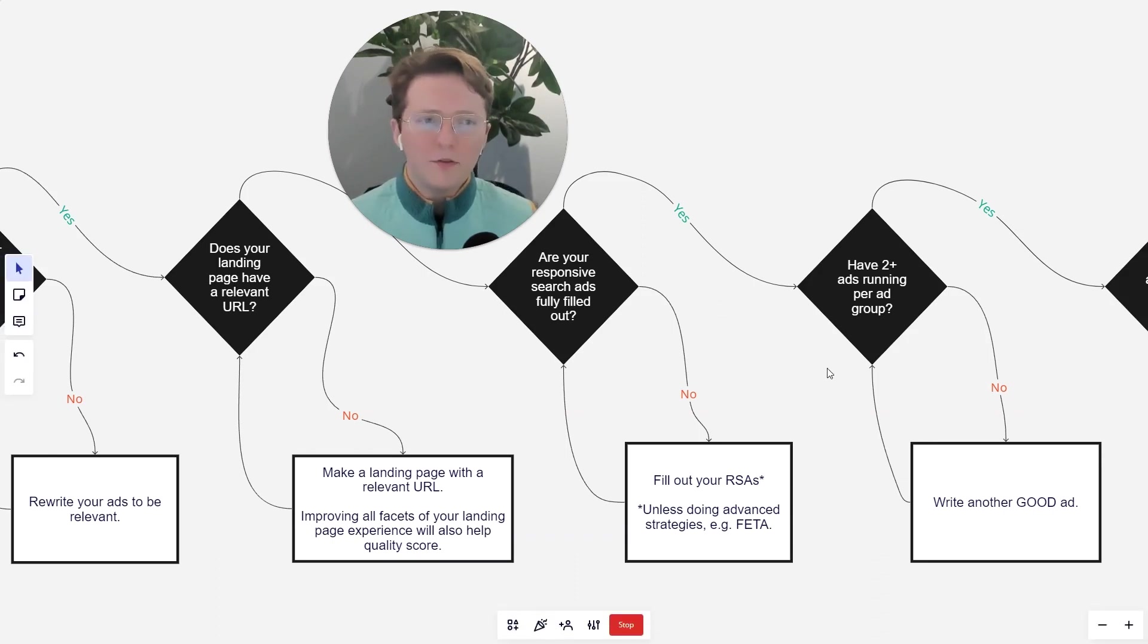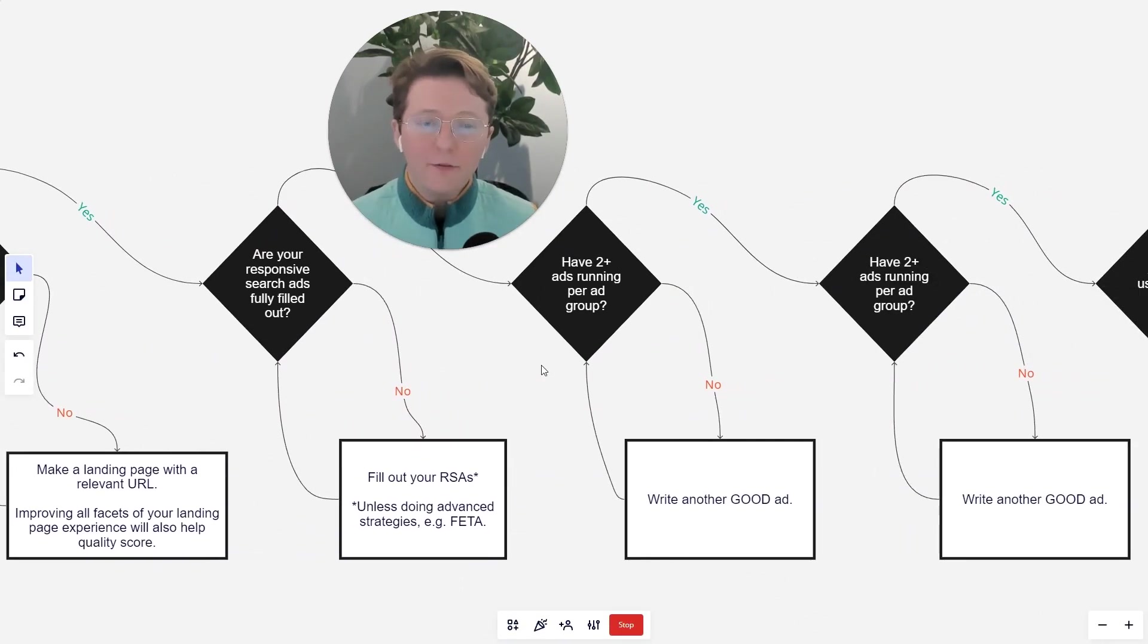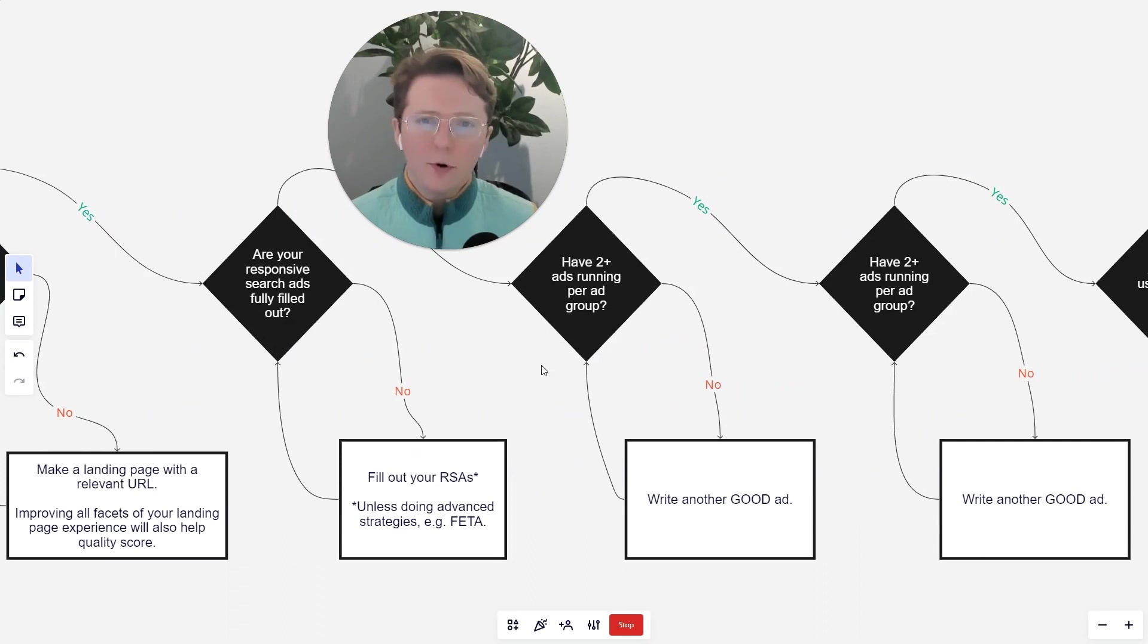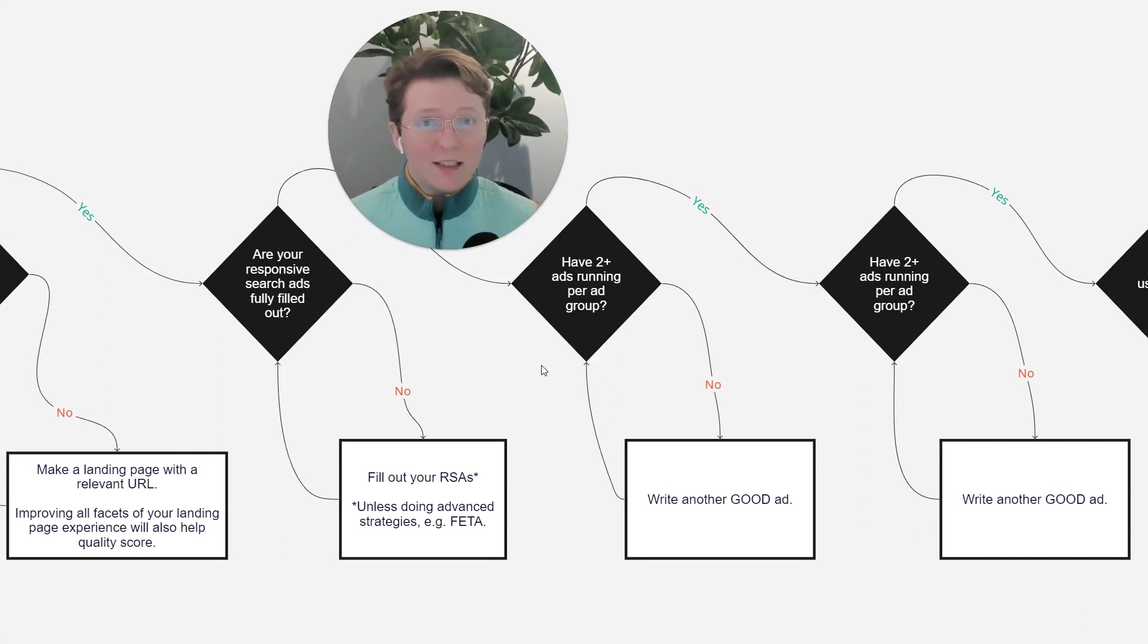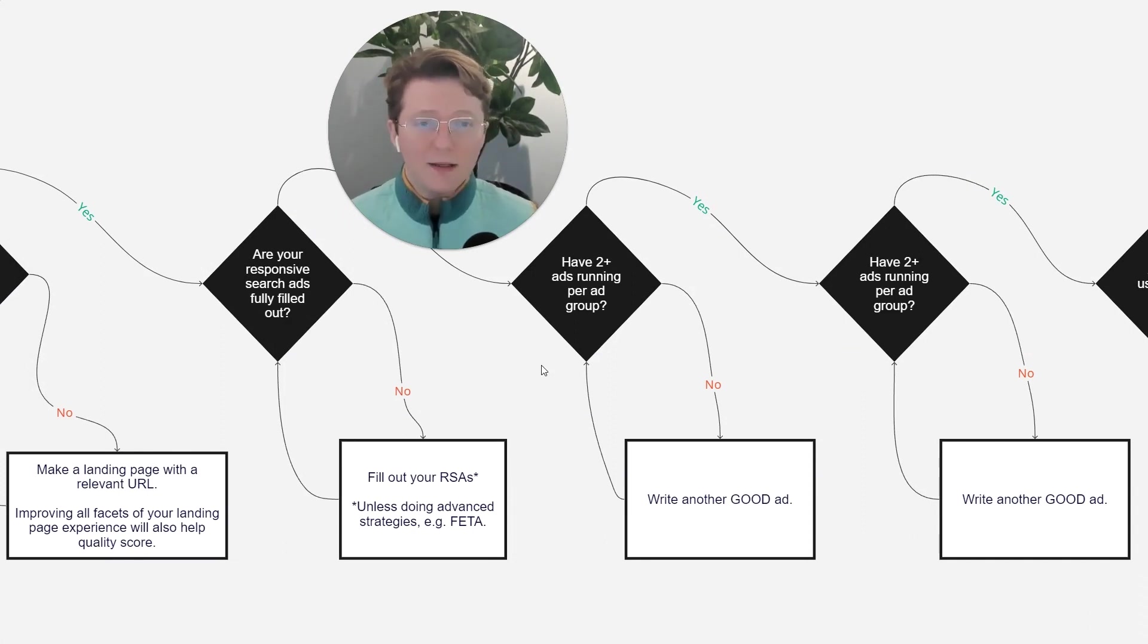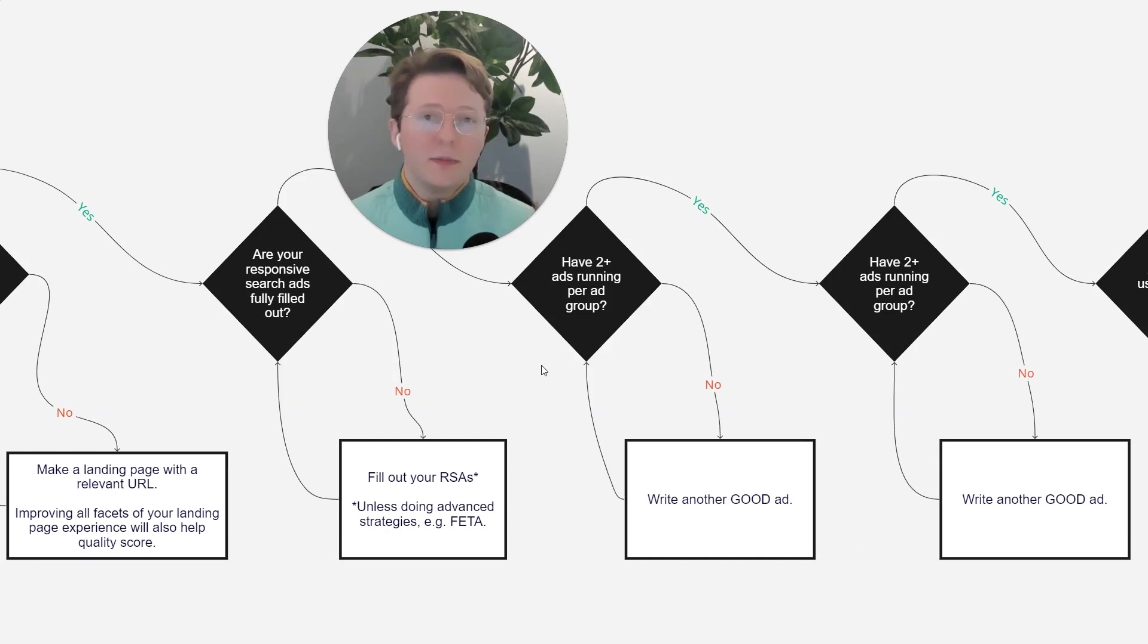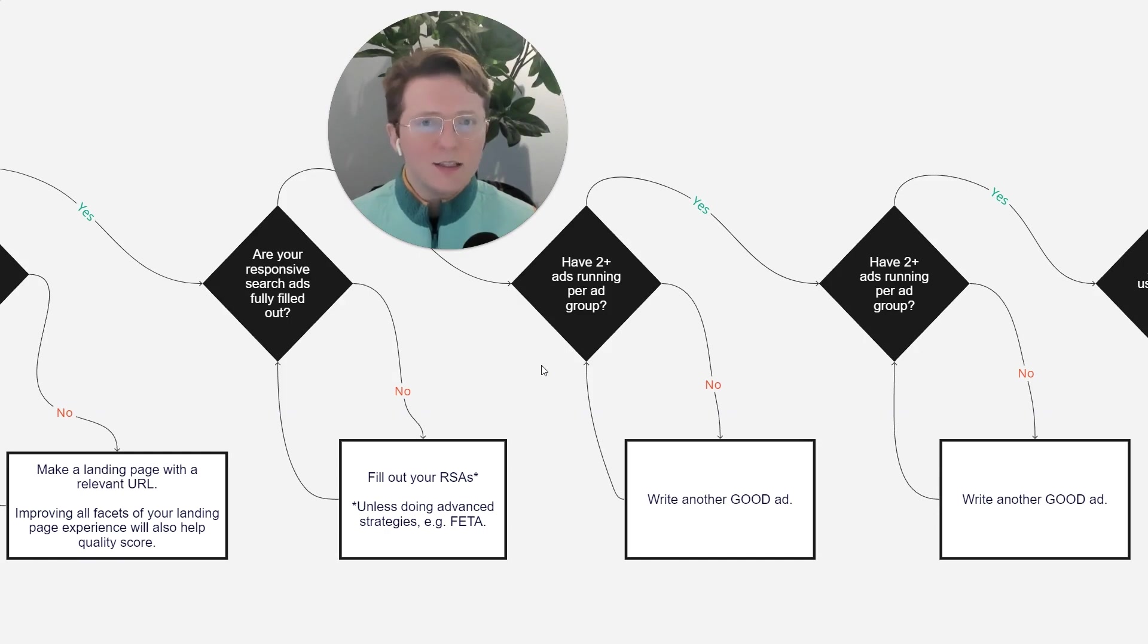So after you've done that, do you have two ads running per ad group? So this is a very simple question, but this can get tedious depending on how many ad groups that you're running. So keep that in mind. If you have two ads running against each other, you're missing out on a big opportunity for experimentation. So the answer here is just write another ad.